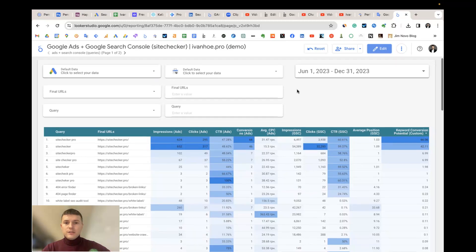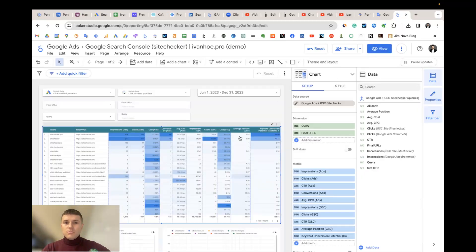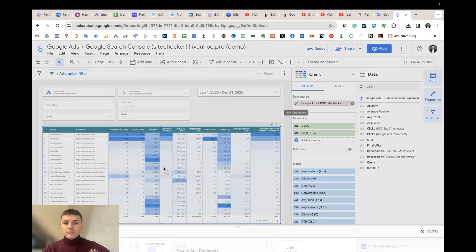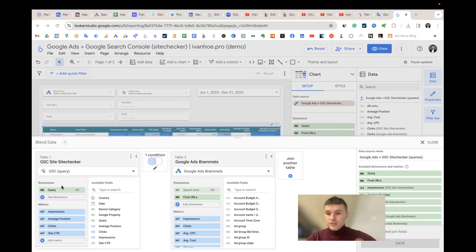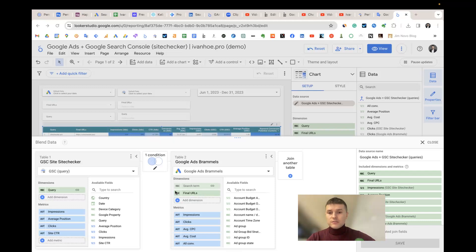This template helps to do that. We blend data from two sources — Search Console and Google Ads — and what's important is that we only use the metrics needed to calculate the potential of the keyword. The join key is the search query, which is called 'query' in the Search Console connector and is the same as 'search term' in Google Ads. I also add the dimension 'final URLs' because you can calculate not only keyword potential but also landing page potential using this dimension.